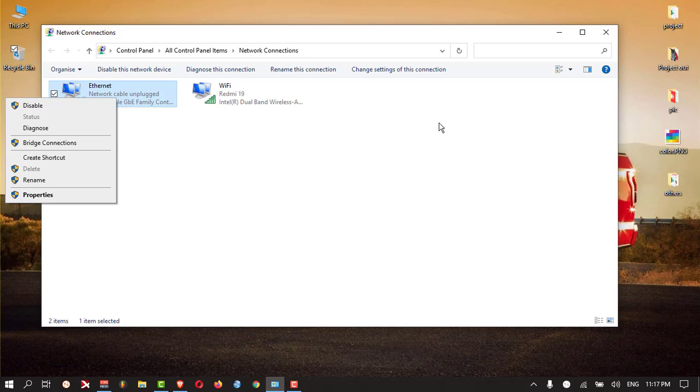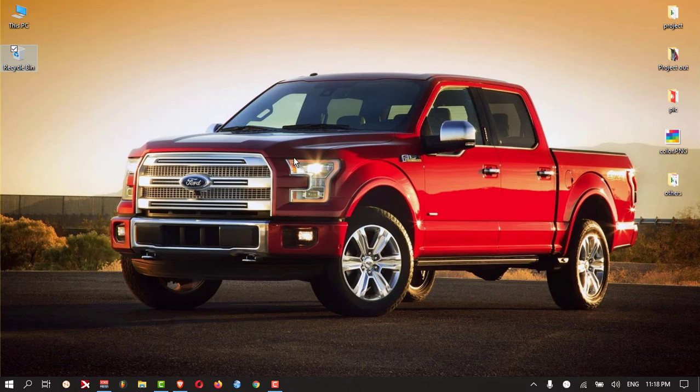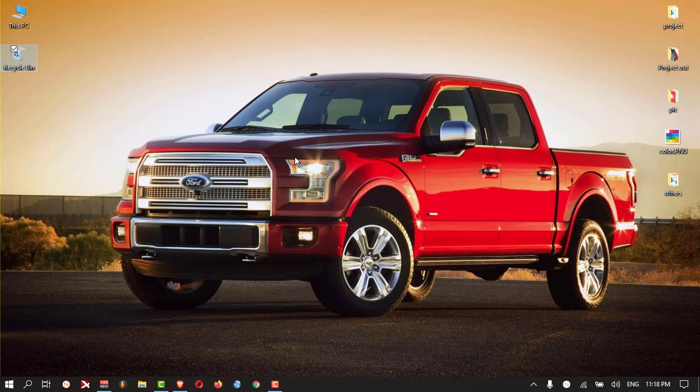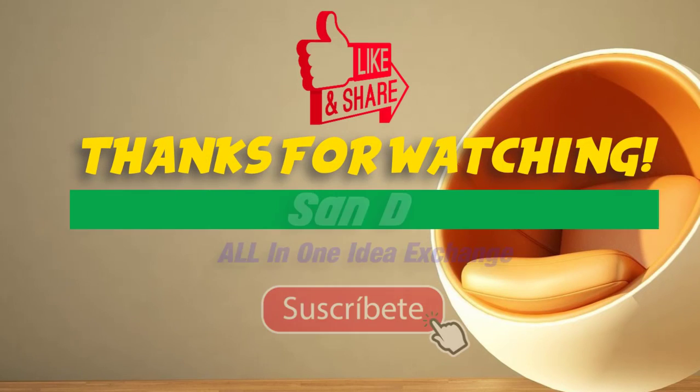Now you know how to find out the IP address on a PC. I hope you enjoyed the video. See you in the next one. Thank you.